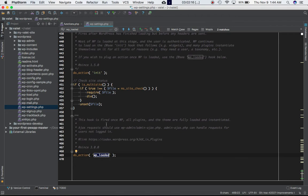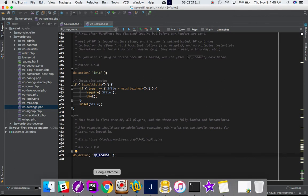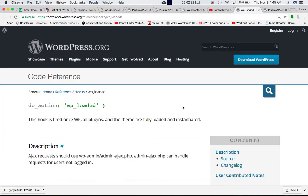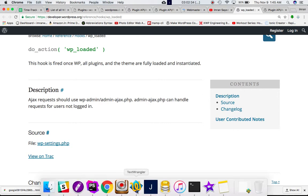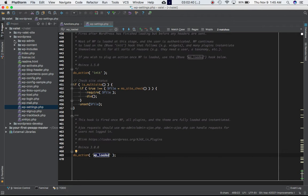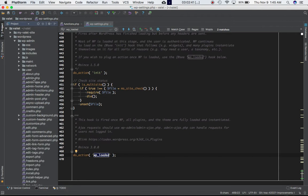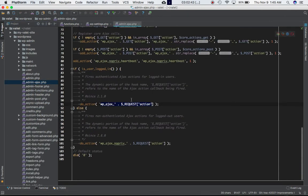There's some more information here: Ajax requests should use admin-ajax.php. Admin-ajax.php can handle requests for users not logged in. So if you want to define any functions using Ajax, you can use the admin-ajax.php because it can handle the request for users not logged in.